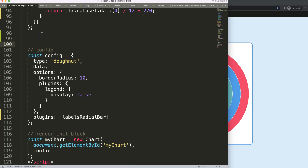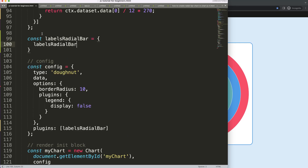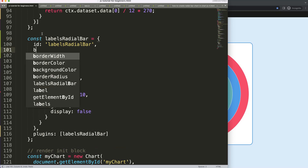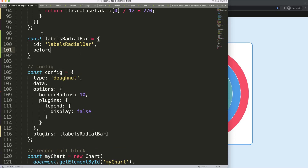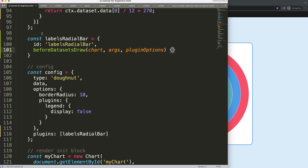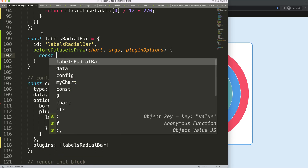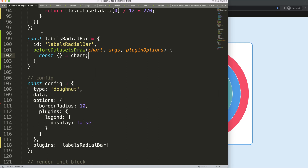Let's copy this and create our custom plugin. We'll give it an ID equal to that, and then we say before datasets draws. Before we draw the dataset, we want to draw the chart arcs. Then we log options, and we use object destructuring — if you don't know what object destructuring is, check out my other video on the settings chart which covers object destructuring.